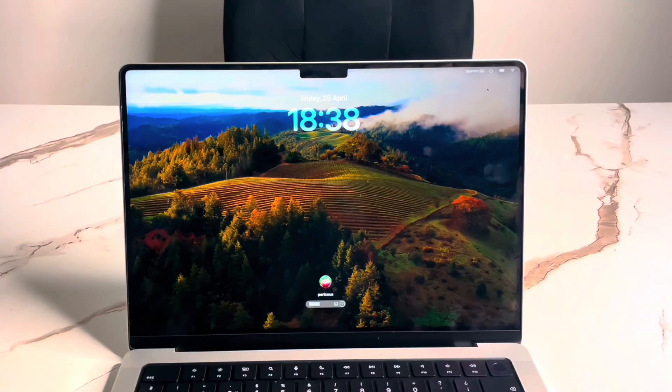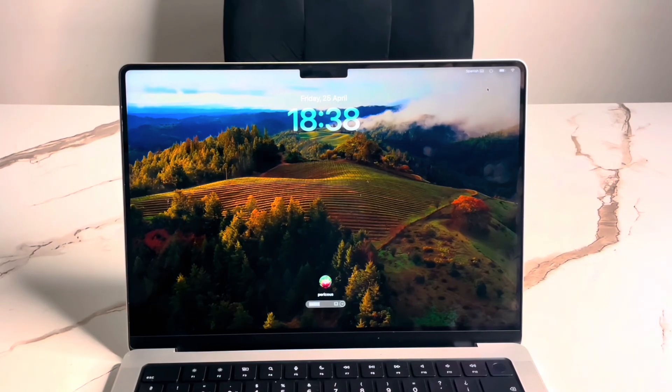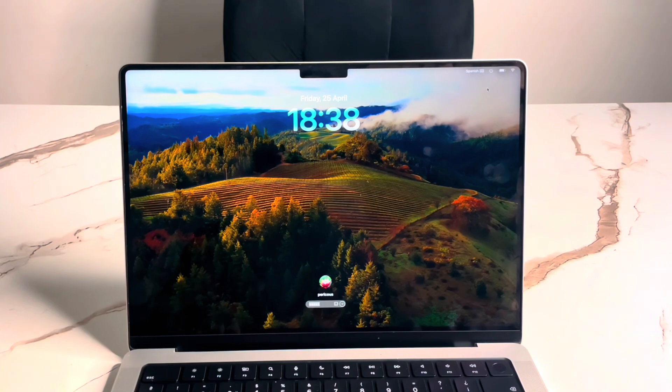It works on M1 Pro, M2 Air, M4, whichever M series. So let's dive in.